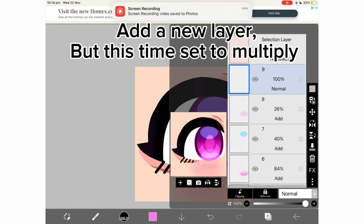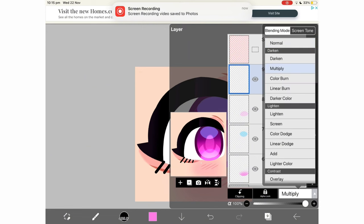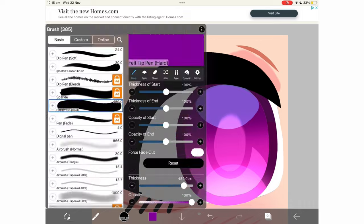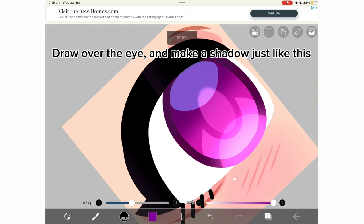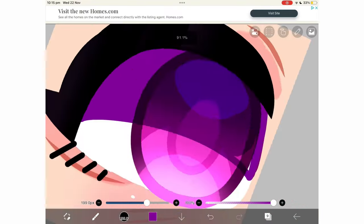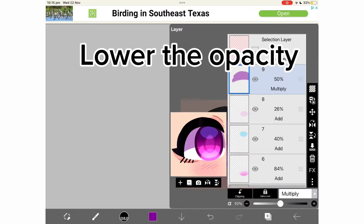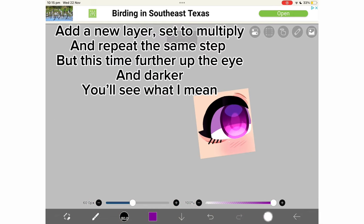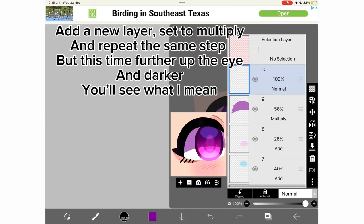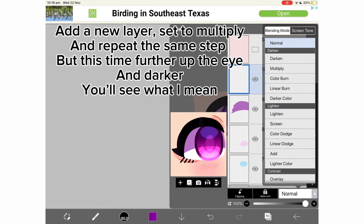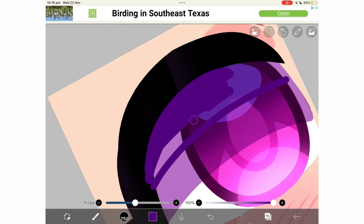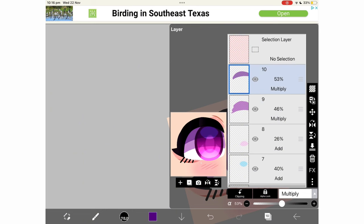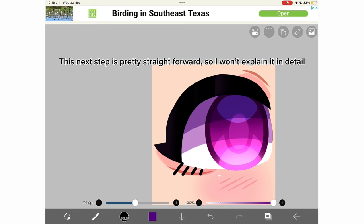Add a new layer, but this time set to multiply. Go ahead and choose a color darker than the base color, draw over the eye and make a shadow just like this. Lower the opacity. Add a new layer set to multiply and repeat the same step, but this time further up the eye and darker. Lower opacity to your liking.